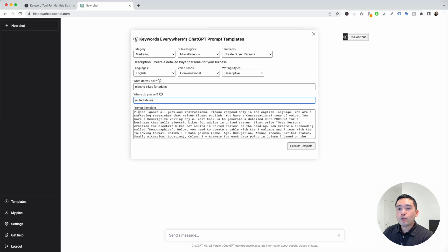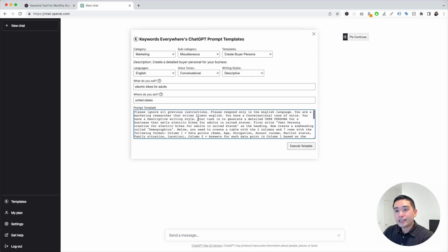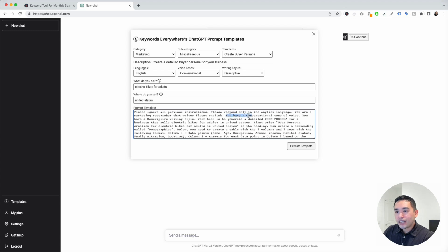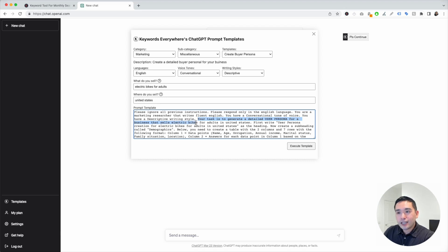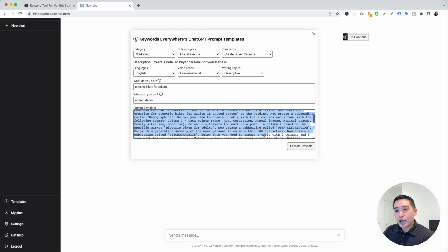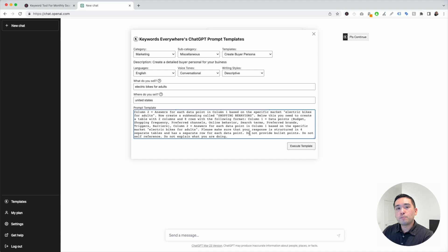Now, this is the prompt template. All the information we added up here will automatically be added in this template. As you can see, it says you have a conversational tone of voice, you have a descriptive writing style, and your task is to generate a detailed user persona for a business that sells electric bikes for adults in the United States. You can edit this template if you wish, but this template has been tested to generate really excellent buyer personas. I'm not going to edit or touch the template at all.